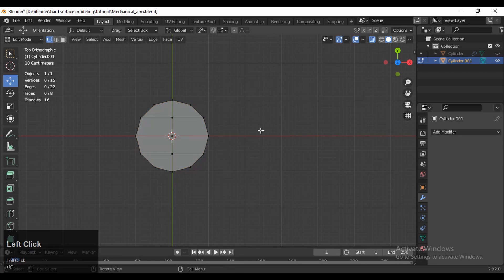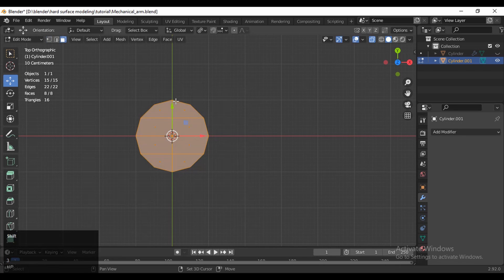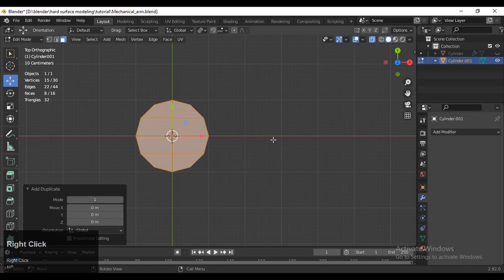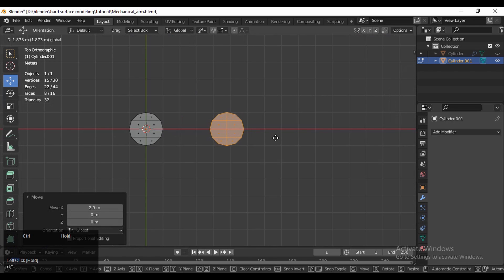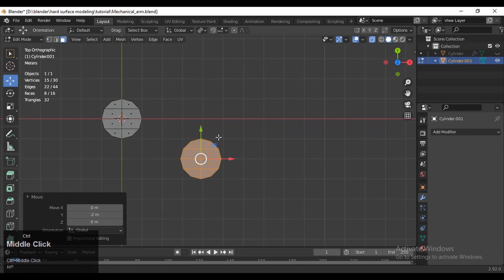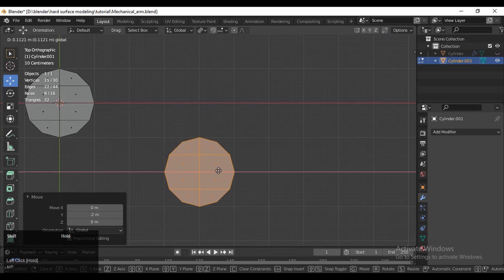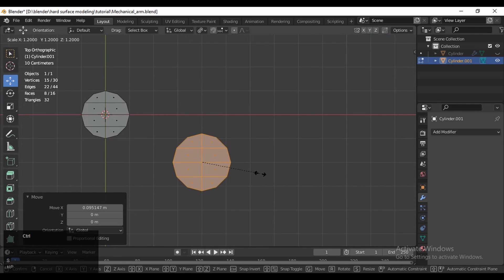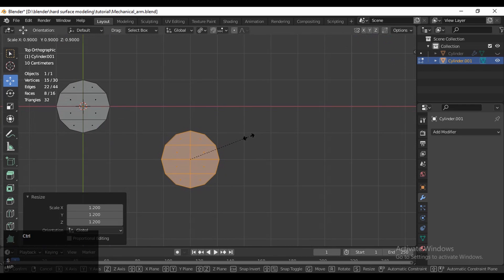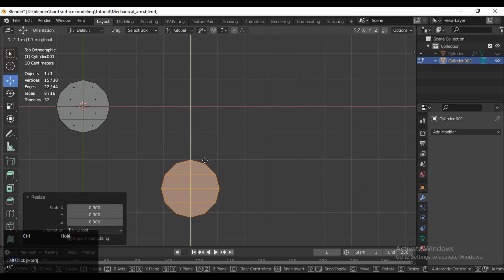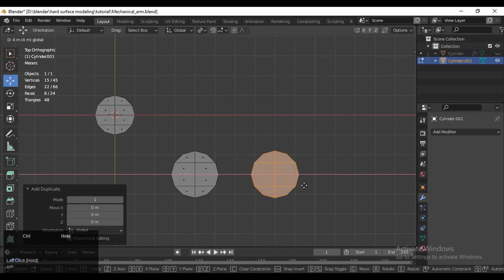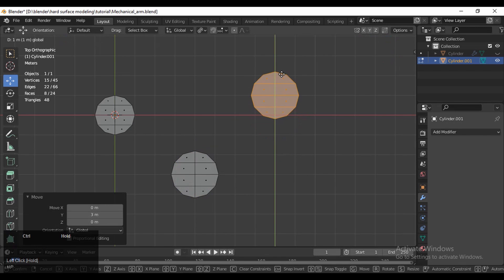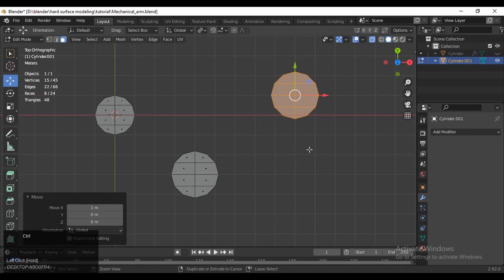After that, select everything and duplicate it — Shift+D is the shortcut key. Shift+D to duplicate and then move it along the X-axis. Like this, you need to move it. First we want to block out the parts. That's why I'm using these 2D planes — like 2D cylinder planes — and just adjust the size and proportion of your model.